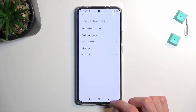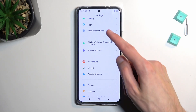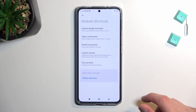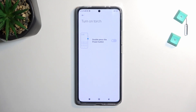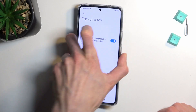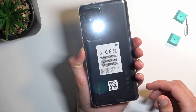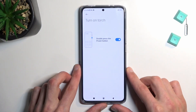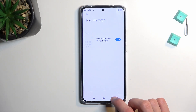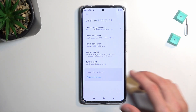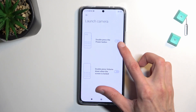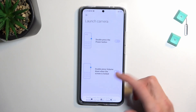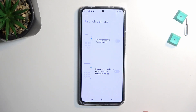Moving on, another thing I wanted to show you is the gesture shortcuts, located under additional settings. Here we have a couple of different ones. The one I really like is the turn on torch or flashlight — it's a double press of the power button to quickly open your flashlight. It locks the device too, but it allows you to turn on your flashlight whenever you want with a quick double press. Xiaomi actually thought about this and added double press volume up or volume down to launch the camera — props to them, not every phone does that.